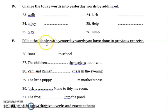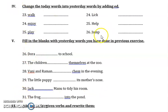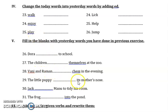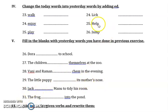Next, fill in the blanks with yesterday words. You have done these in the previous exercise. You have a few sentences and you can use these yesterday words to fill in the blanks. First one: Dora dashed to school — you can write Dora walked to school. The children enjoyed themselves at the zoo. Bani and Raman played chess in the evening. The little puppy licked its mother's nose. Jack helped Manu to tidy his room. The frog jumped into the pond.